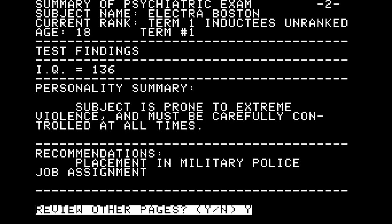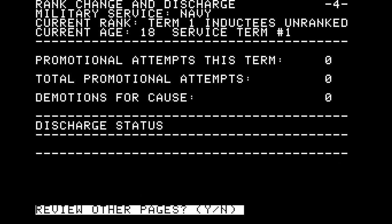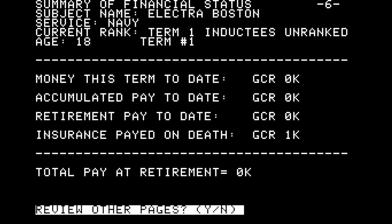This is where we start our life — we're assessed and told who we are, what our limitations are, and what other people's expectations are of us. Looking at promotion, demotion, and discharge records: we have no promotional attempts and no demotions, which is fair enough — we've only just been drafted. Our financial status: we have no money, but insurance paid upon our death will be one thousand galactic credits. I wonder who that will be paid to — a next of kin? I wonder who Electra's next of kin is.